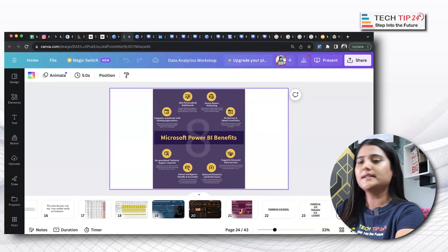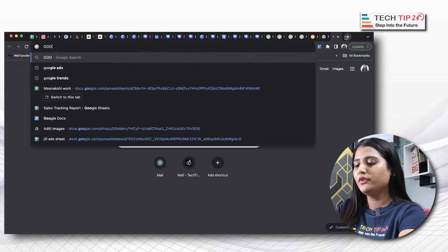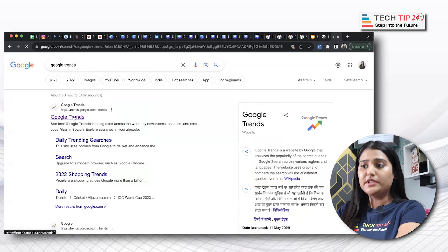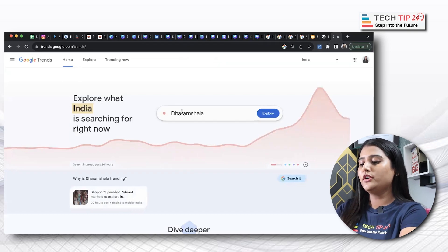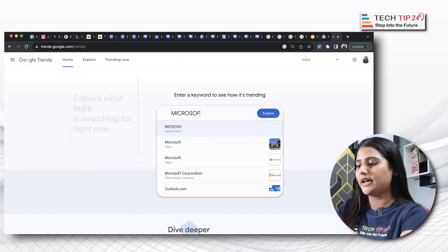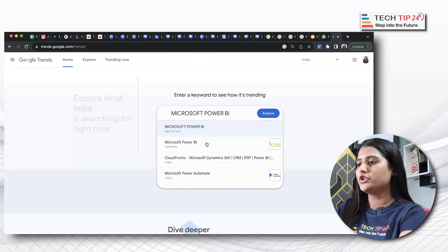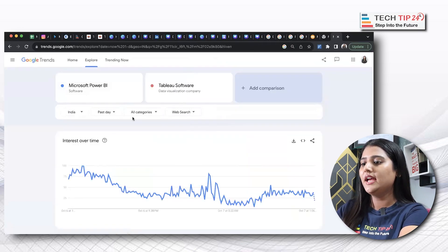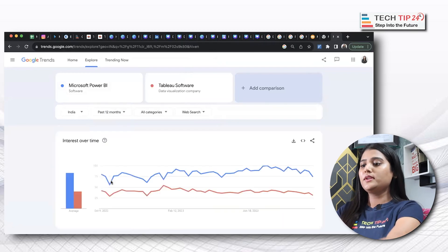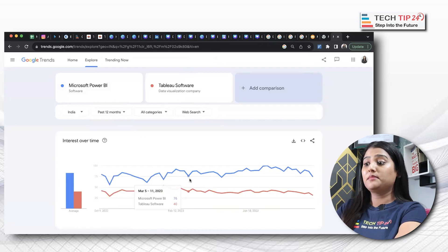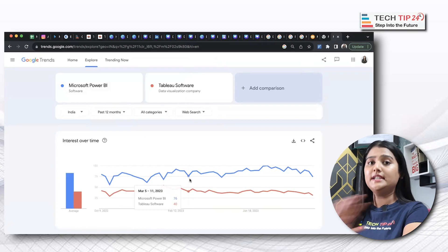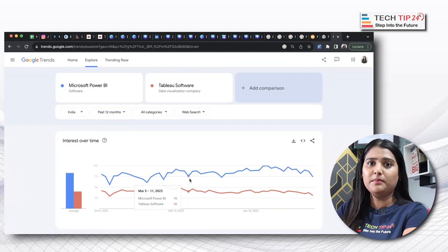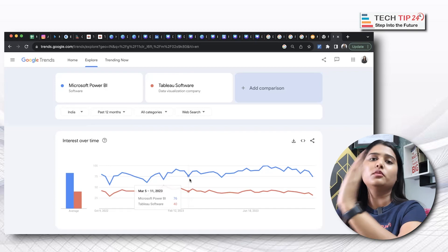I'll share my screen quickly and give a overview of these three tools as far as Google Trends is concerned. Using Google Trends we can analyze which tool is high in demand and which is less. I'll search for Microsoft Power BI and do a quick comparison with Tableau — selecting it as a computer software company — over the past 12 months. As you can see on my screen, Power BI is comparatively double in demand compared to Tableau, and that demand will continue to increase because of its easy UI and availability online, offline, and on mobile.